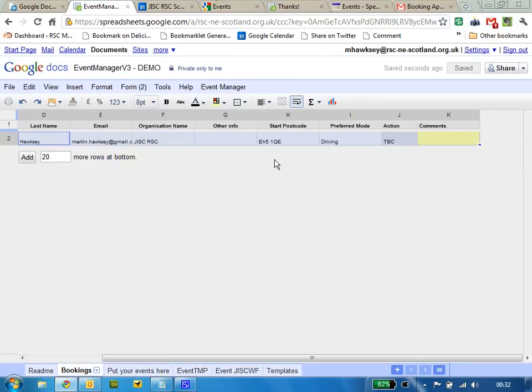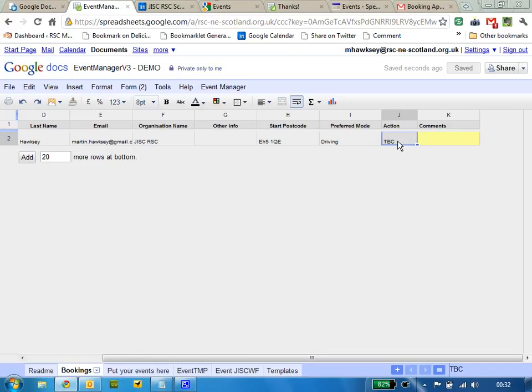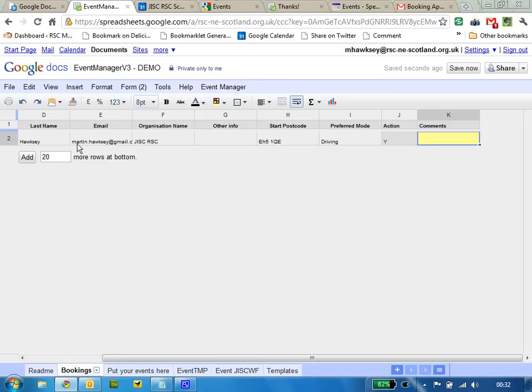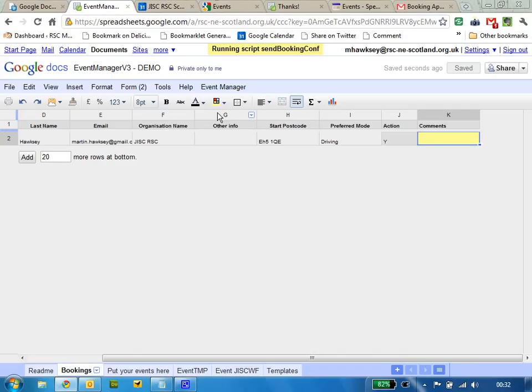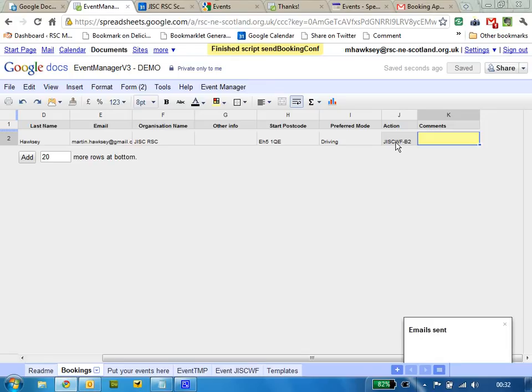If I go in here, there's a sheet for all the bookings and you can see this booking has just come in with to be confirmed. If I change that to a yes, I can have multiple bookings I want to confirm so I can do it in batches and process the booking.